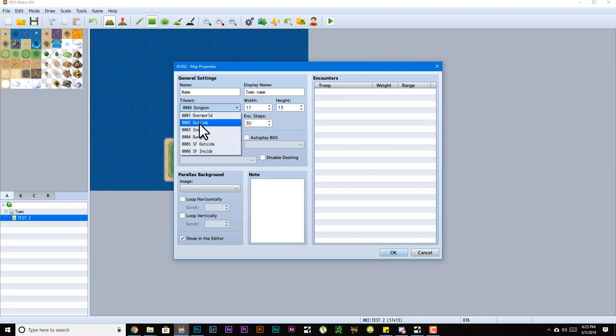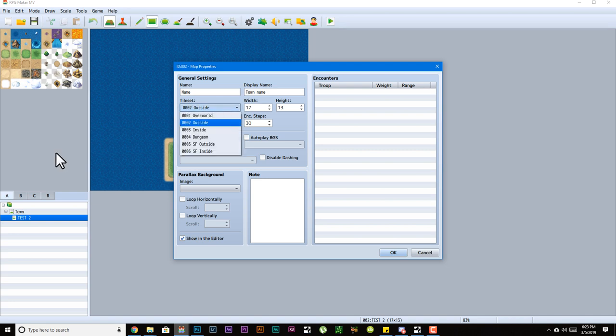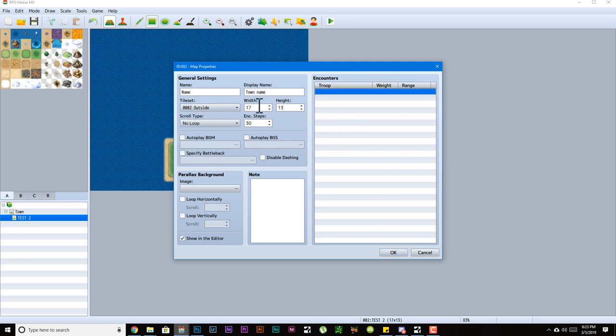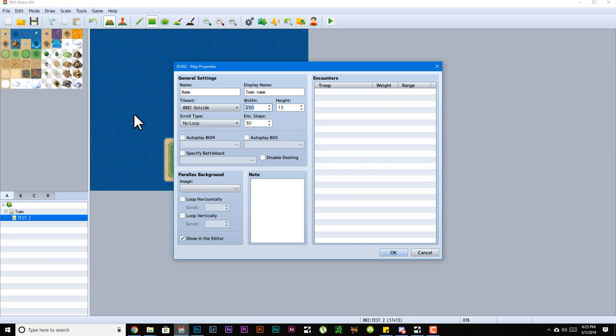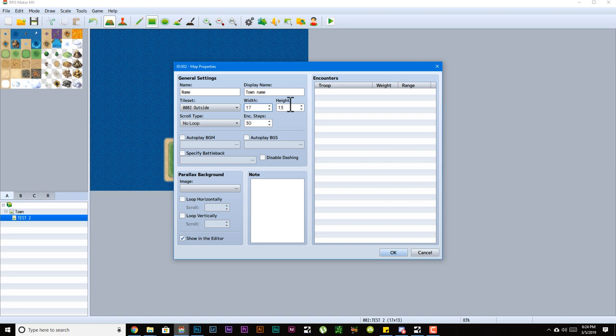Width and height is pretty much how big your map is. With RPG Maker MV, the maximum you can make it is 250, and the minimum you can make both of these is 17 by 13. I don't know exactly why, but that's the minimum and the maximum is 250 by 250.